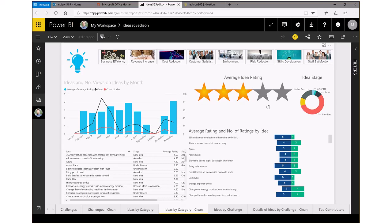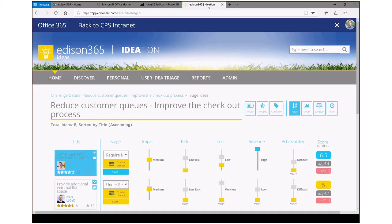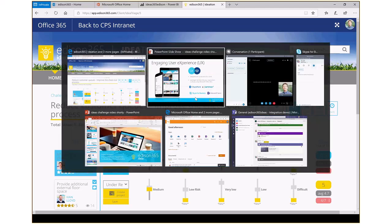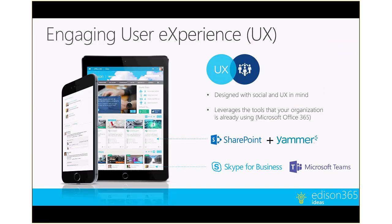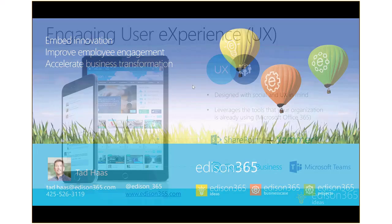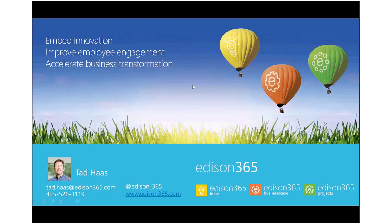So that's a quick few minute tour of Edison 365 ideas and how one goes about triaging, ranking and scoring or moving things through the stage gate. If you have additional questions, please feel free to give us a call. Take a look at our website. And thank you so much for joining our webcast today.